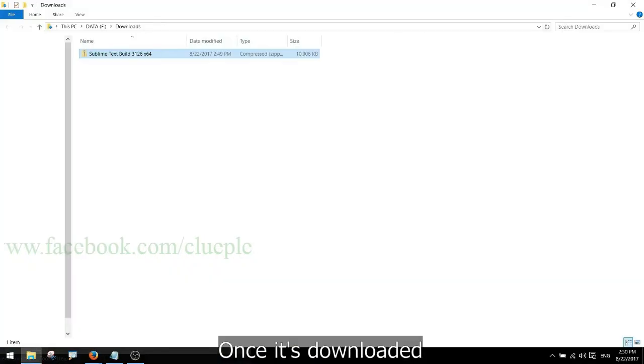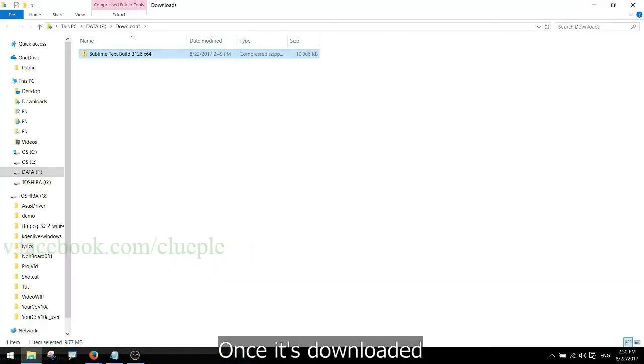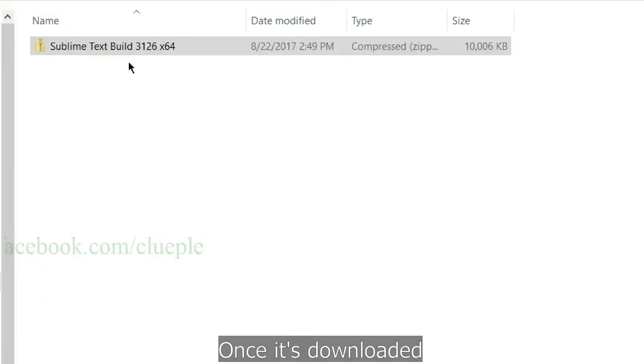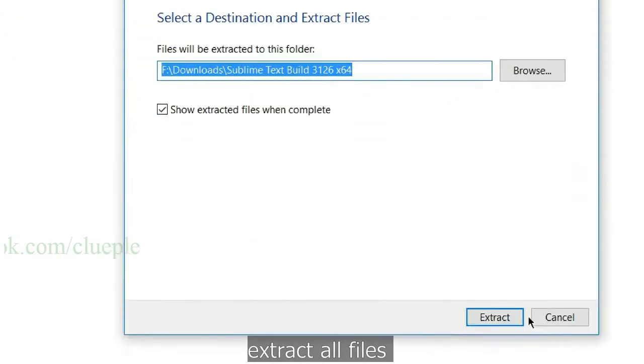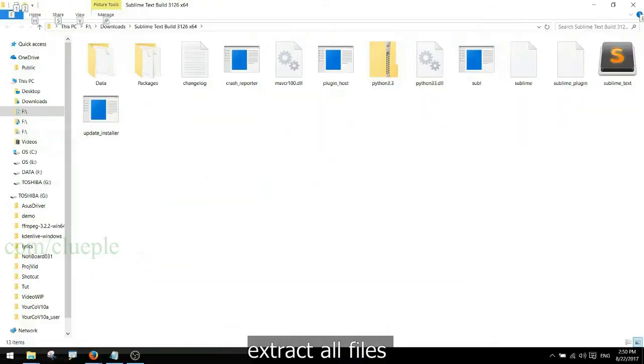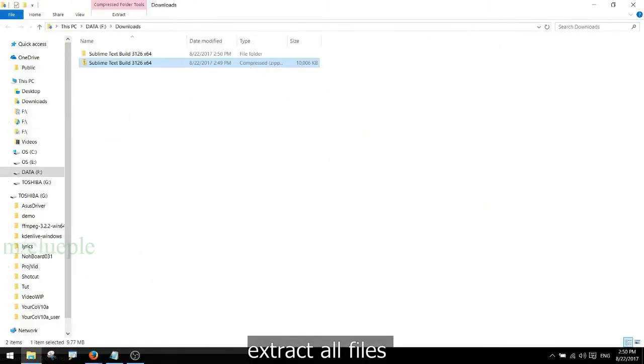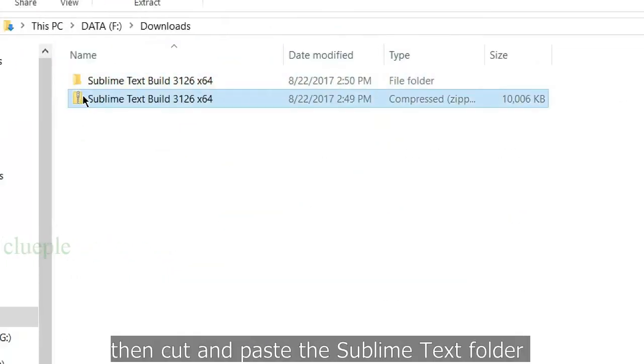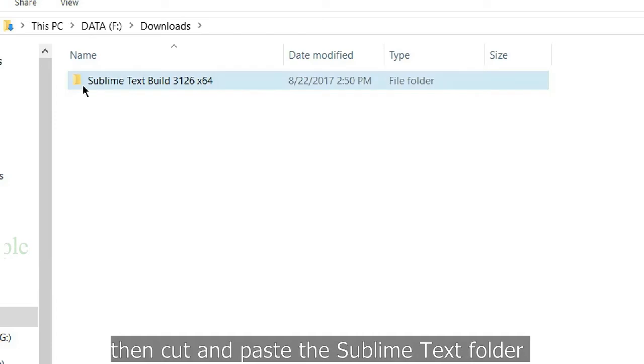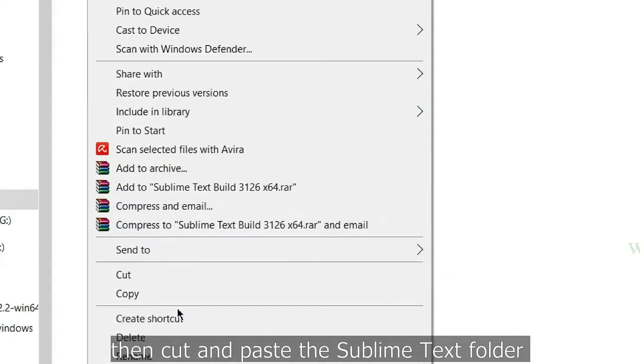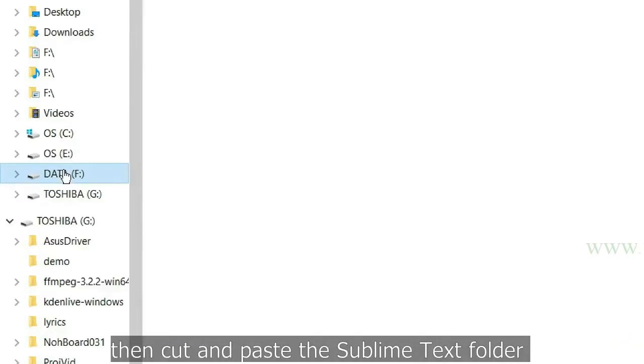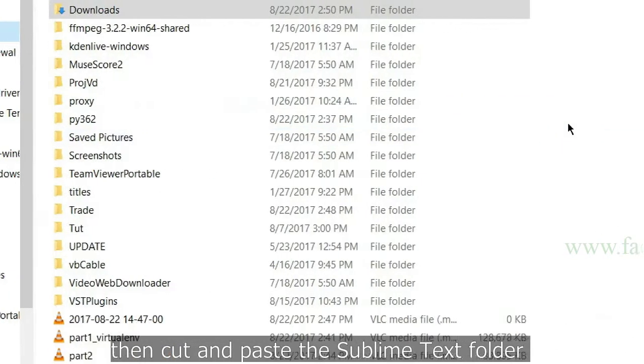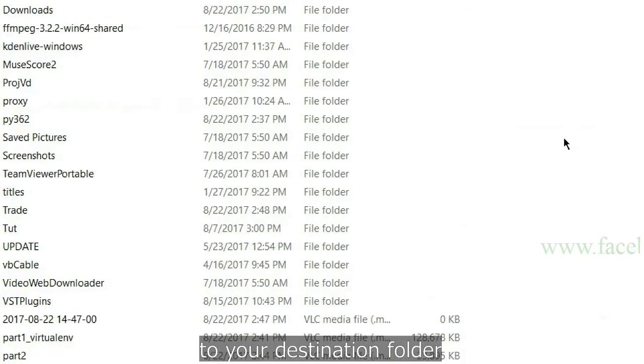Once it's downloaded, extract all files. Then cut and paste the Sublime Text folder to your destination folder.